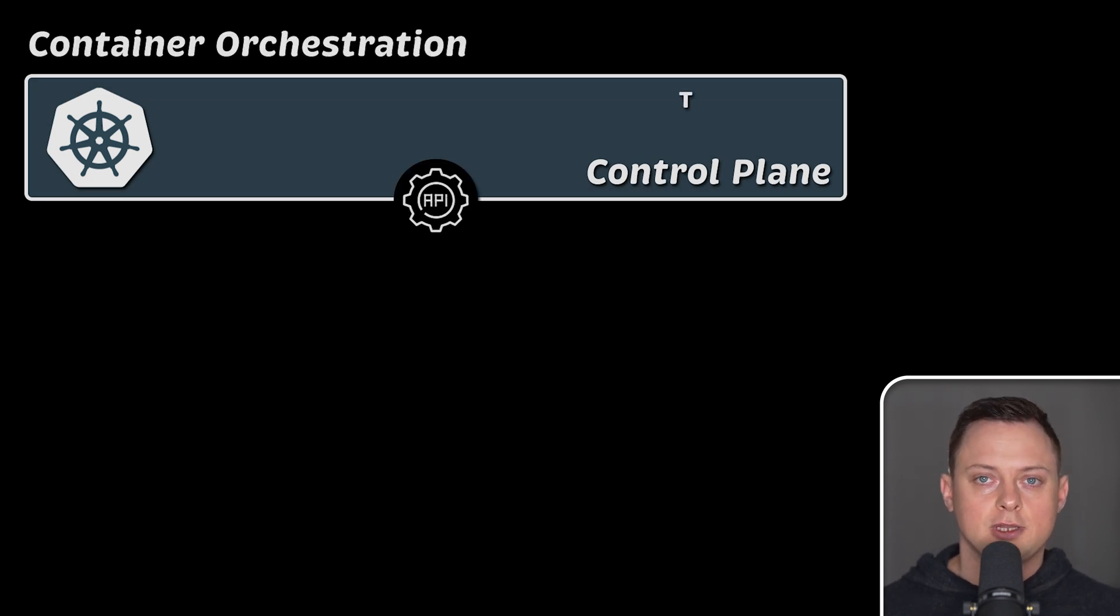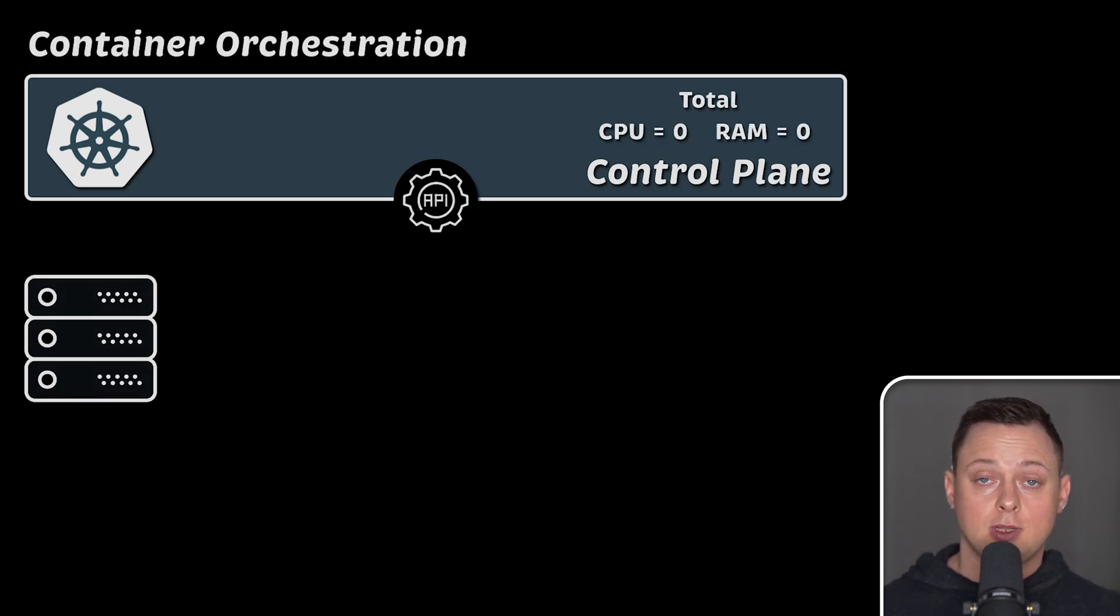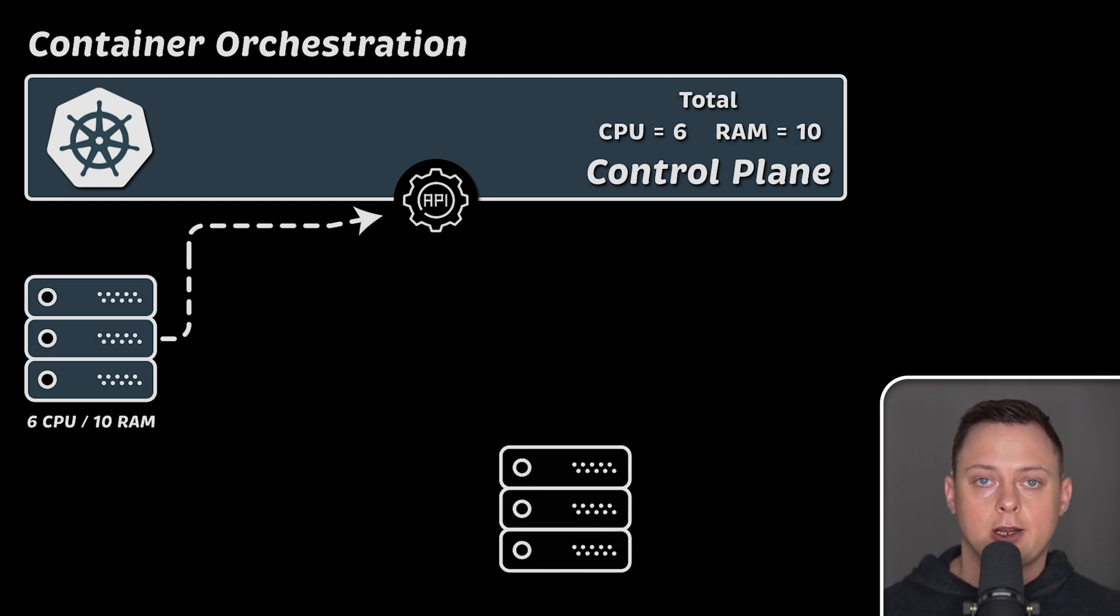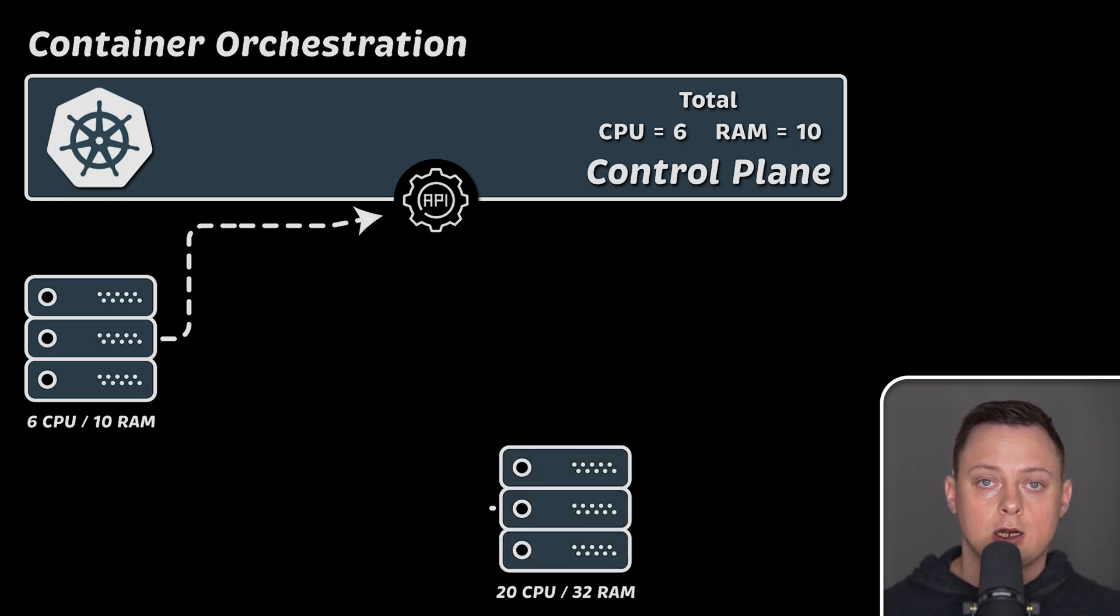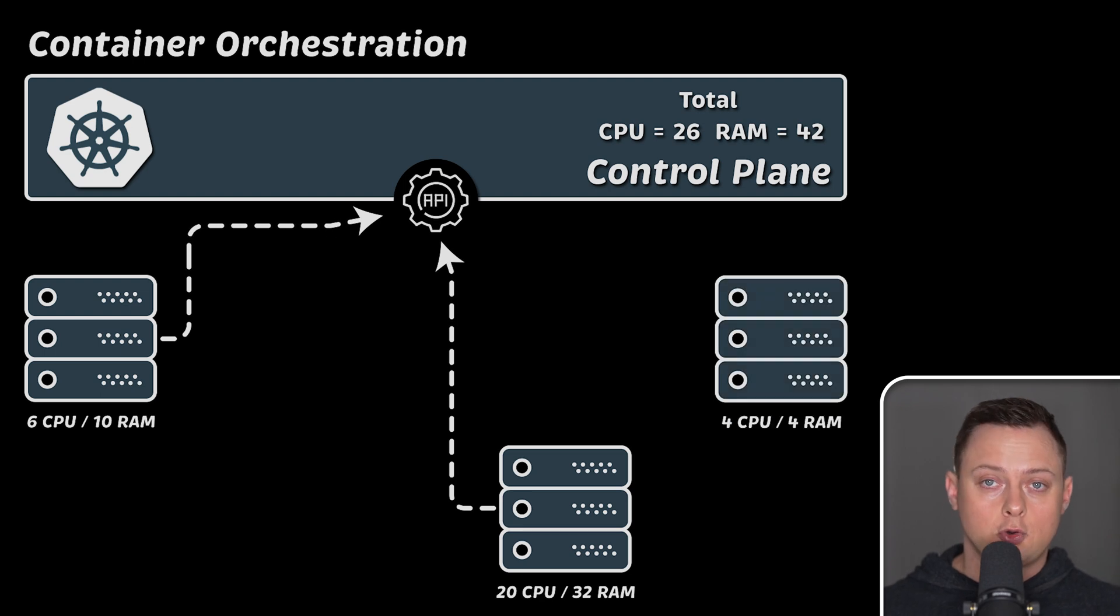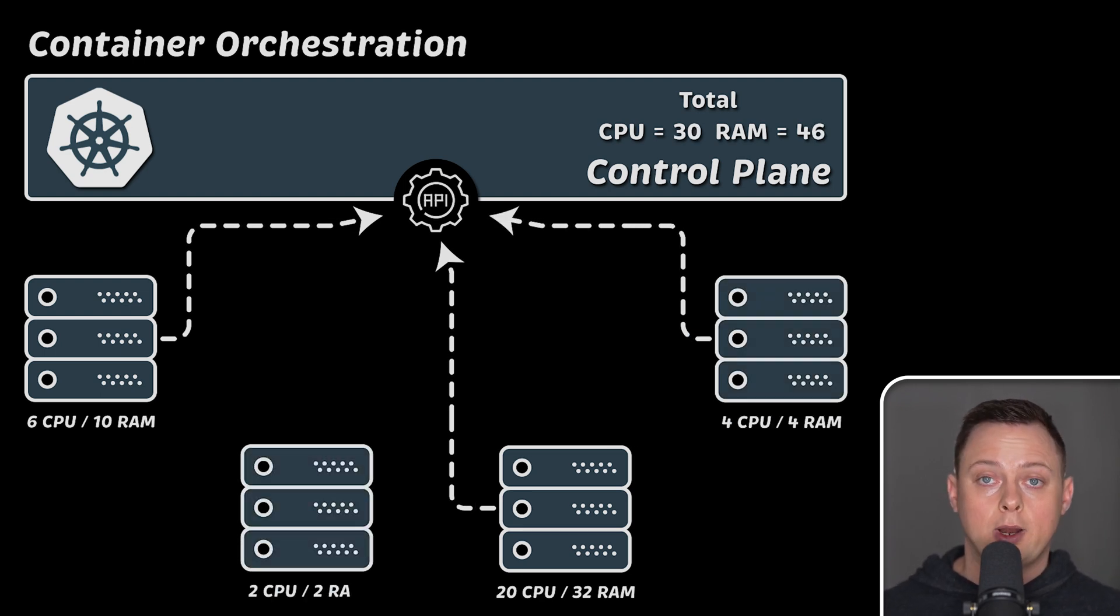First of all, Kubernetes is primarily a container orchestration platform. You can think of it as an abstraction layer on top of the hardware or virtual servers. When you install Kubernetes, you no longer need to worry about where to run your container.